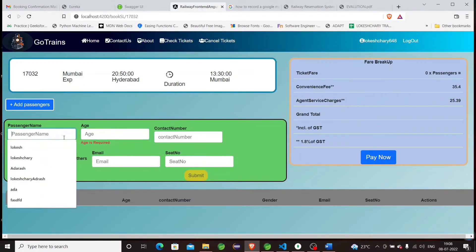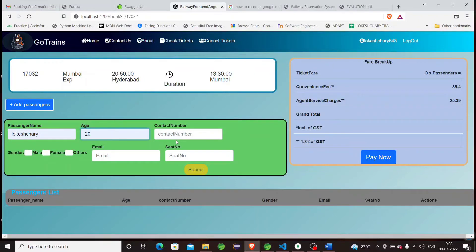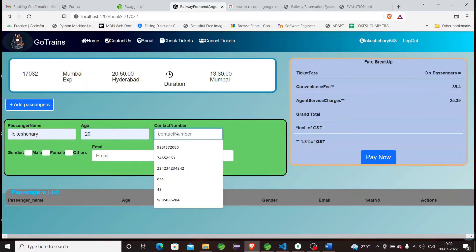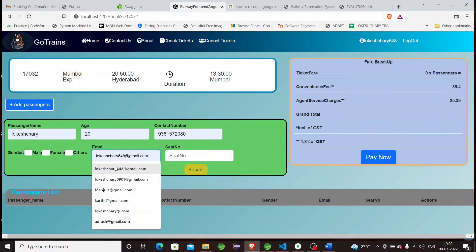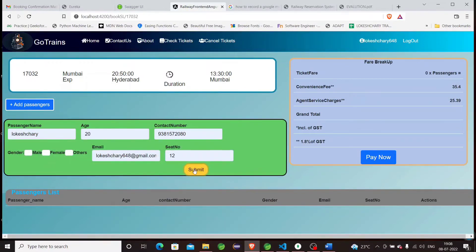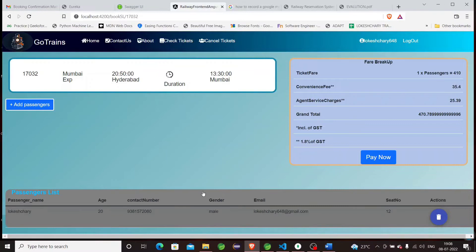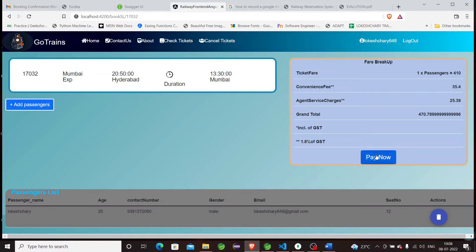Let's now fill the passenger details: name, location, and remaining details. Let's now submit. We can see the submitted passenger list. If you don't want this passenger, you can delete by clicking the delete button. For right now, I'm clicking the Pay Now button.